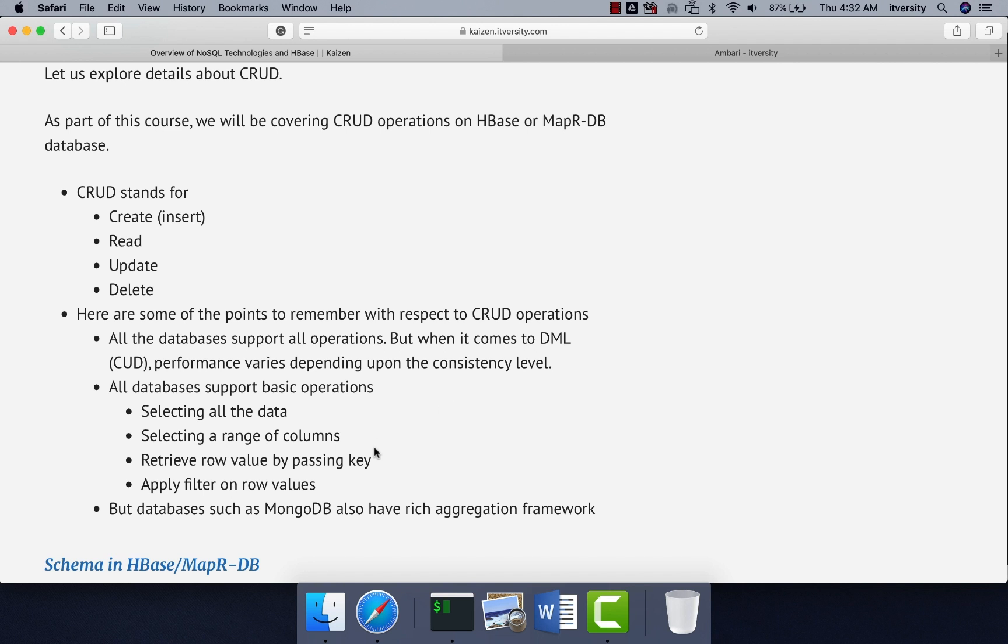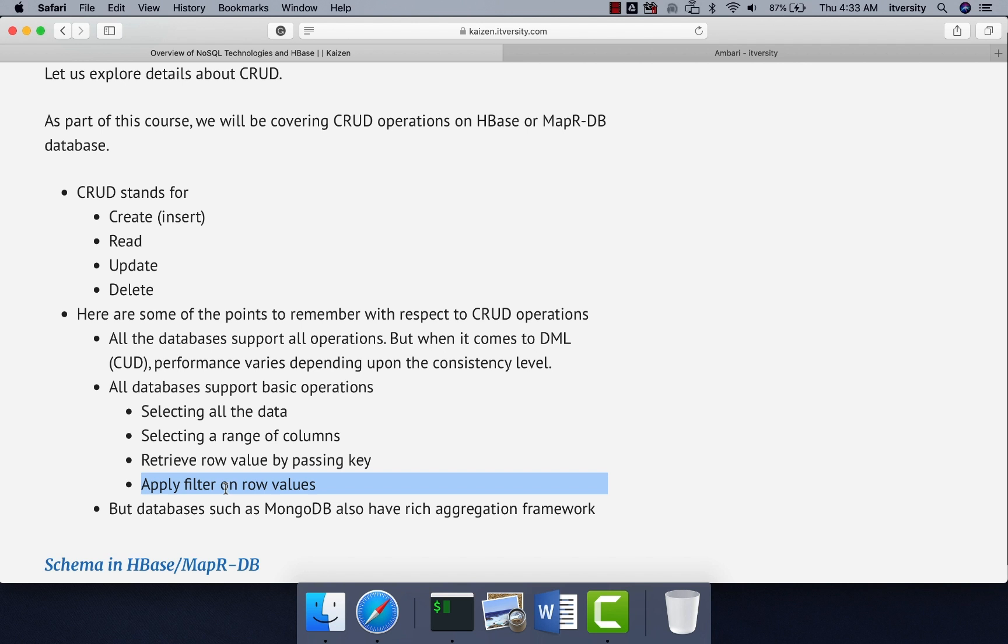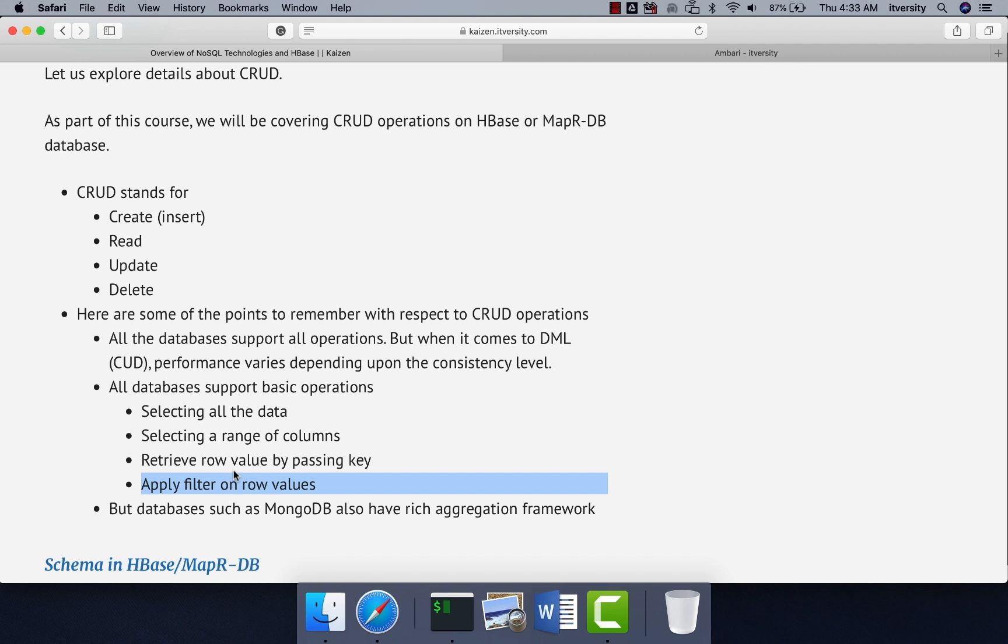All databases support basic operations such as selecting all the data, selecting the range of columns, retrieving row value by passing key, apply filter on row values, which are nothing but on columns for a given row, and so forth. But database such as MongoDB will provide you even rich aggregation framework. But when it comes to HBase, there is no aggregation framework. We have to use the primitive CRUD operations and perform high level operations using programming language, not any HBase commands directly.